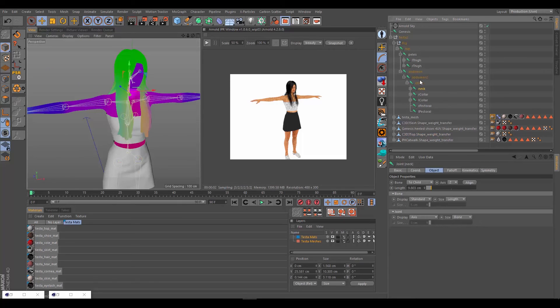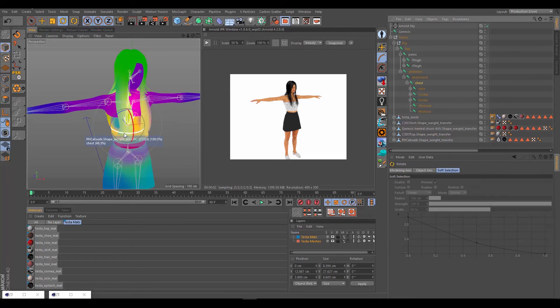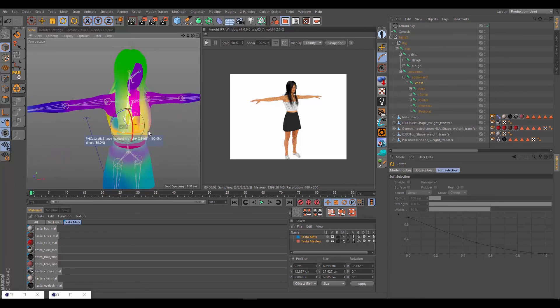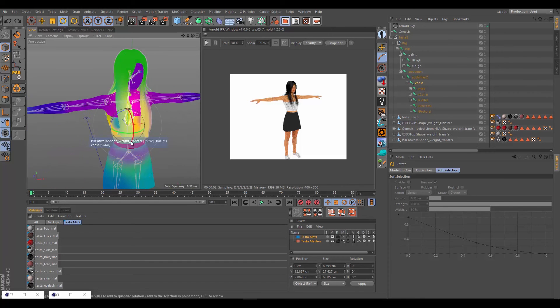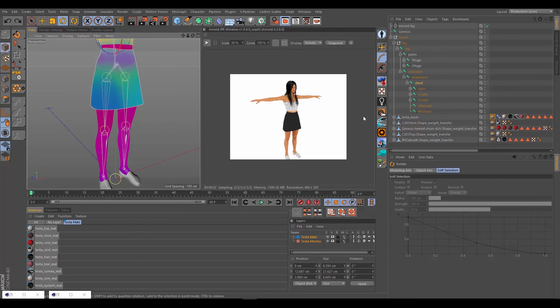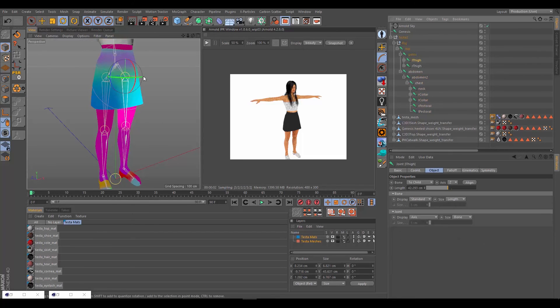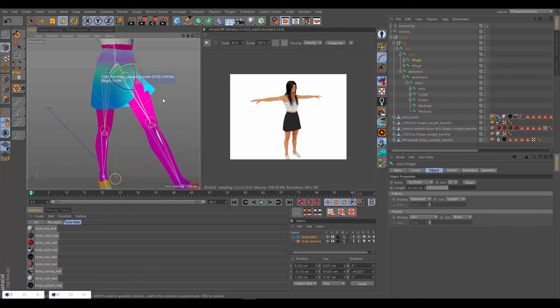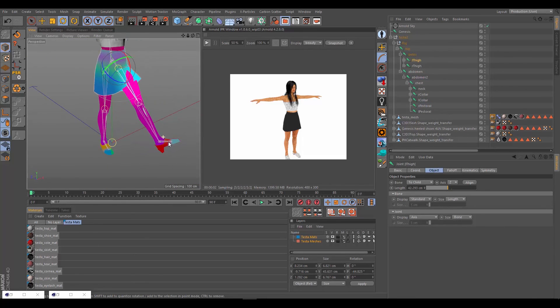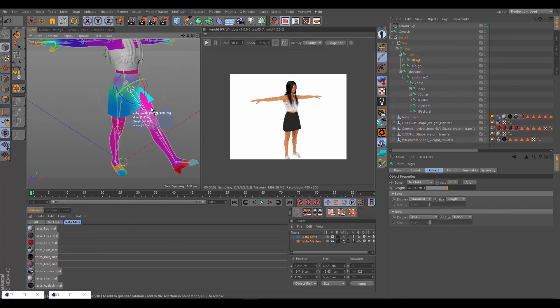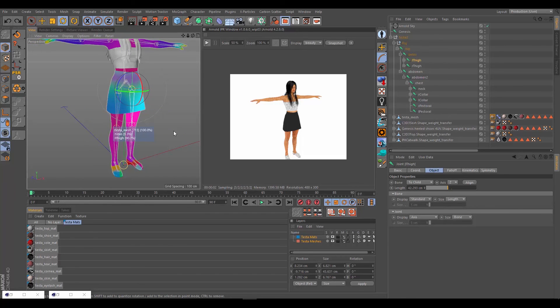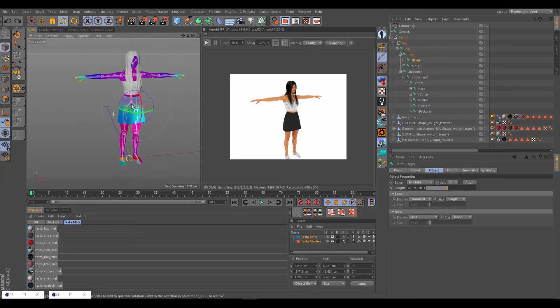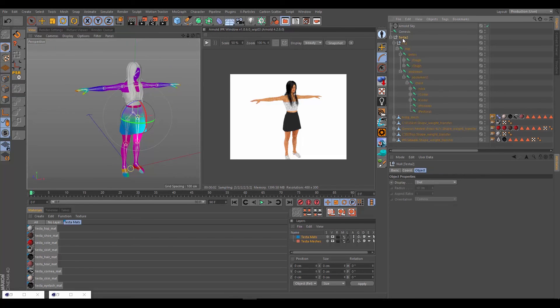If we move say the chest, the shirt is following like a dream. Excellent. Same thing for the skirt. We grab say the thigh and move it. Both the skirt and the shoes move really nicely. Excellent. And so that's it for that guys. That's the bone transfer in a nutshell.